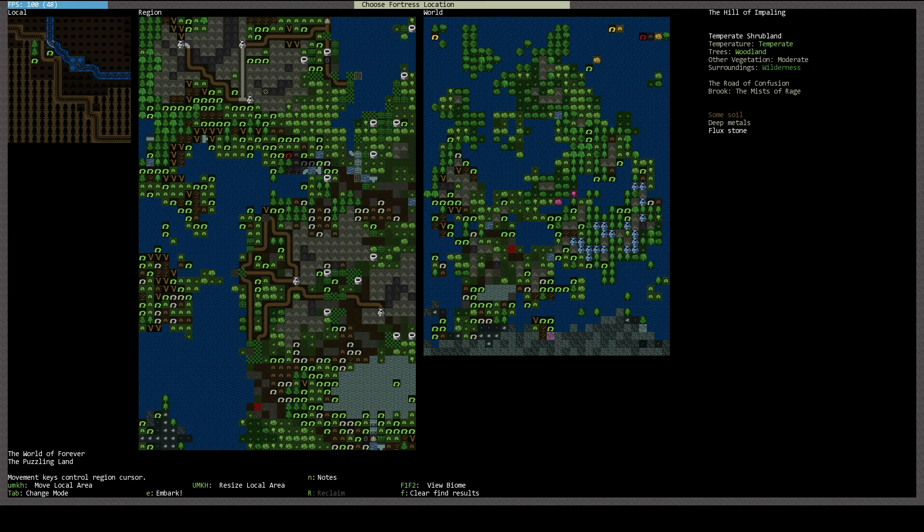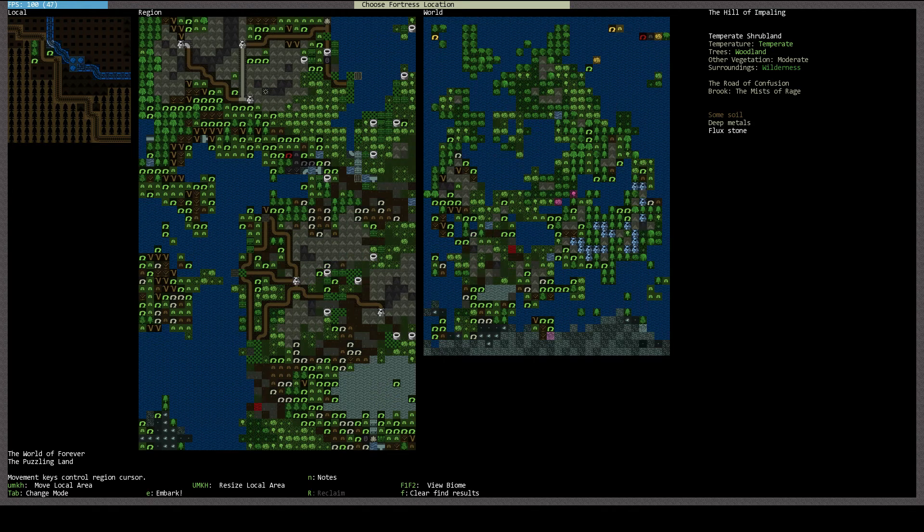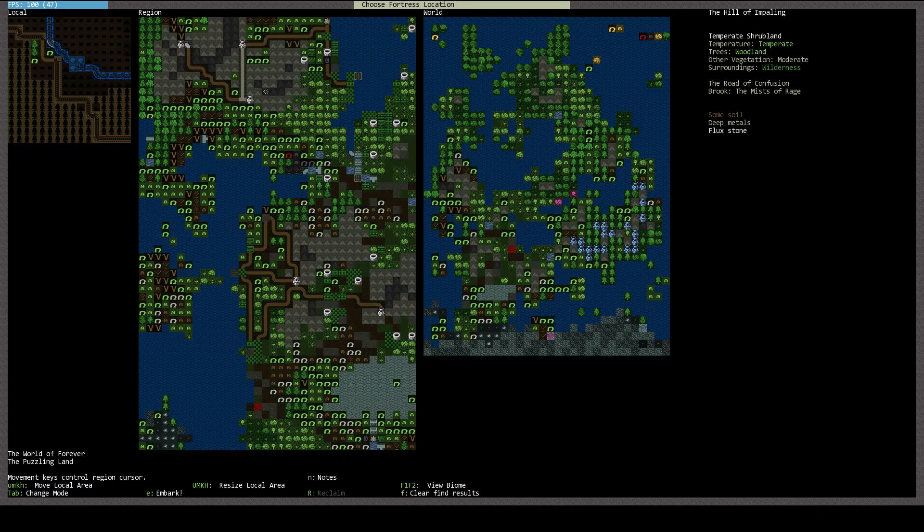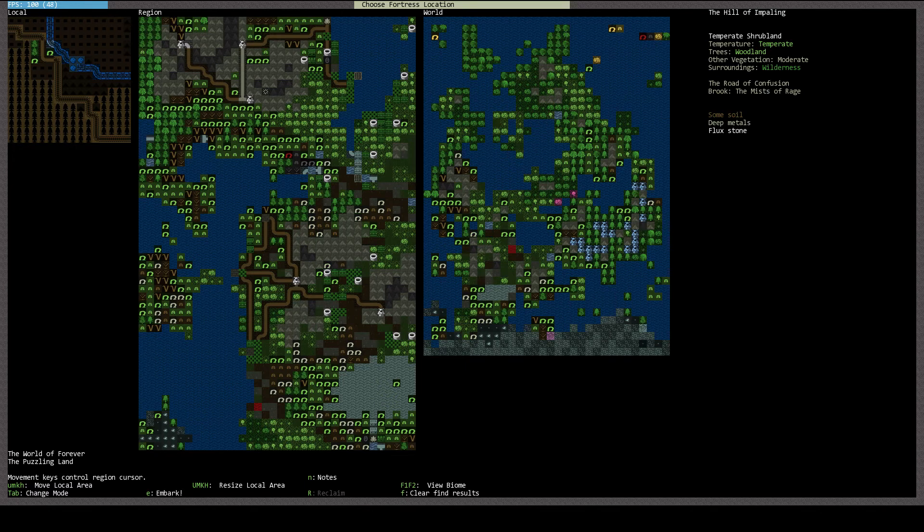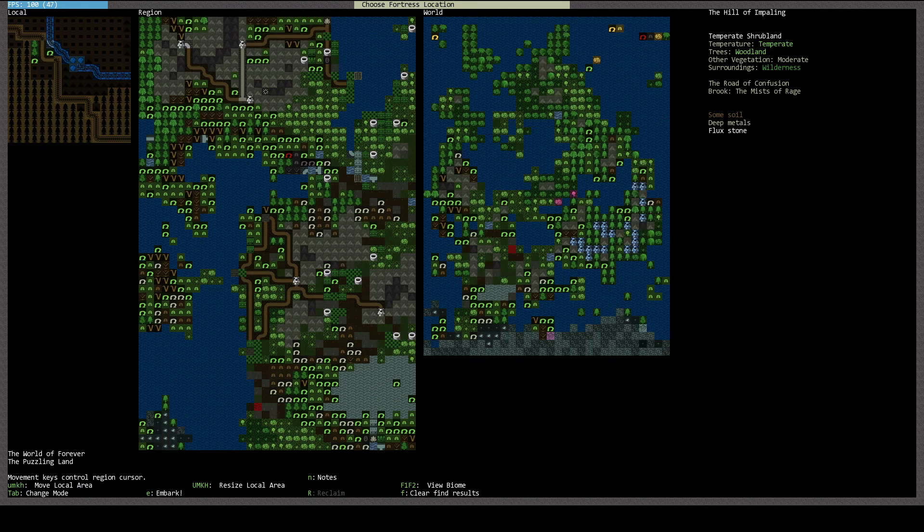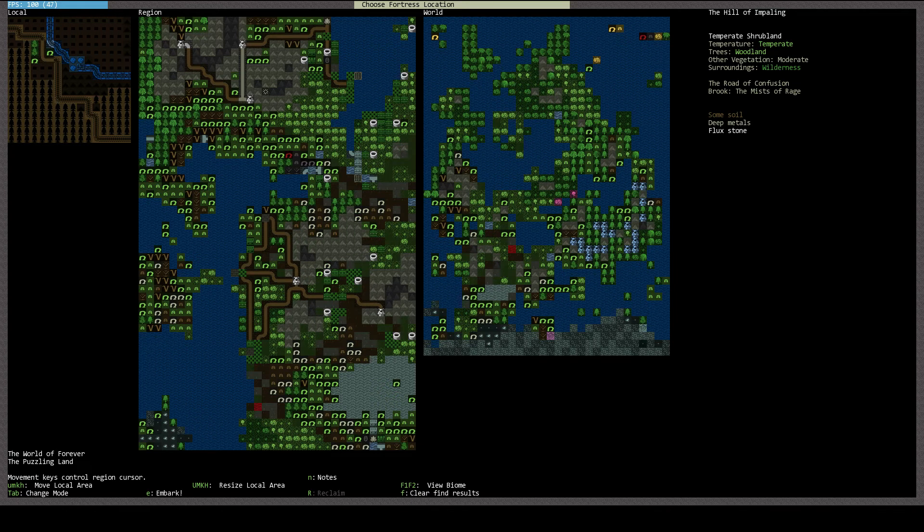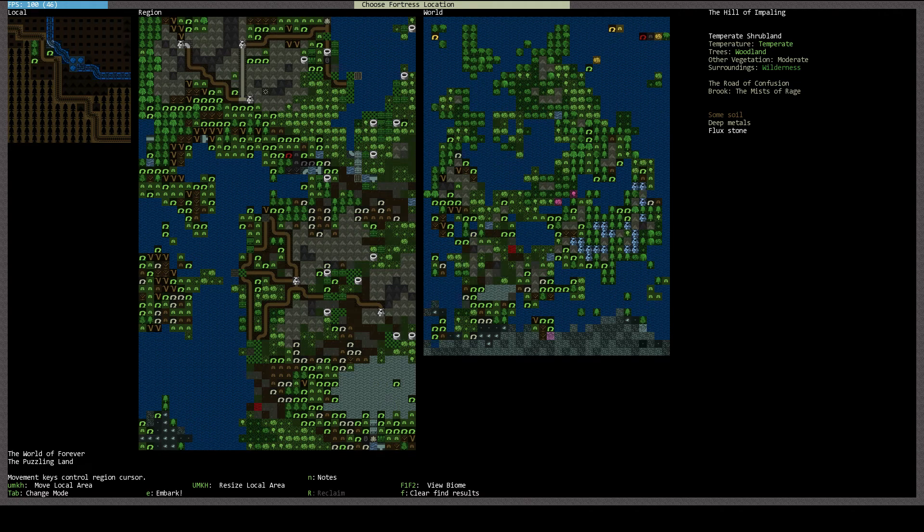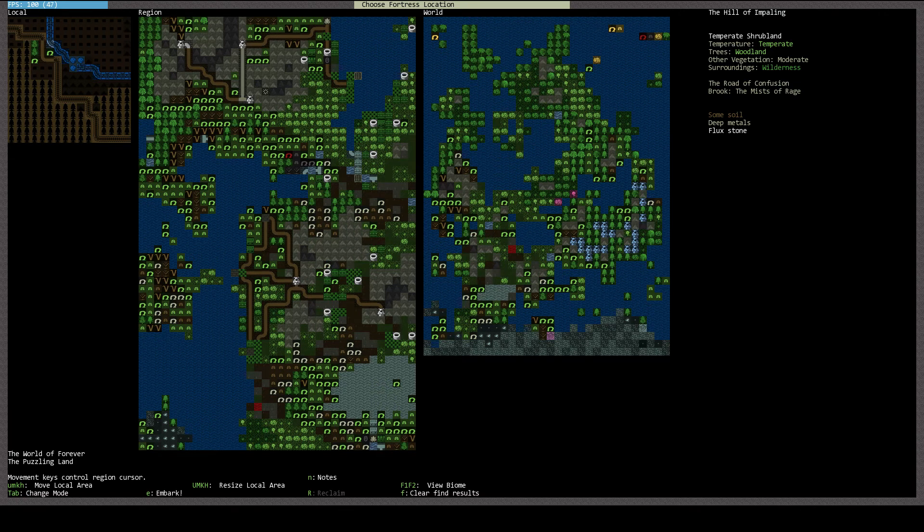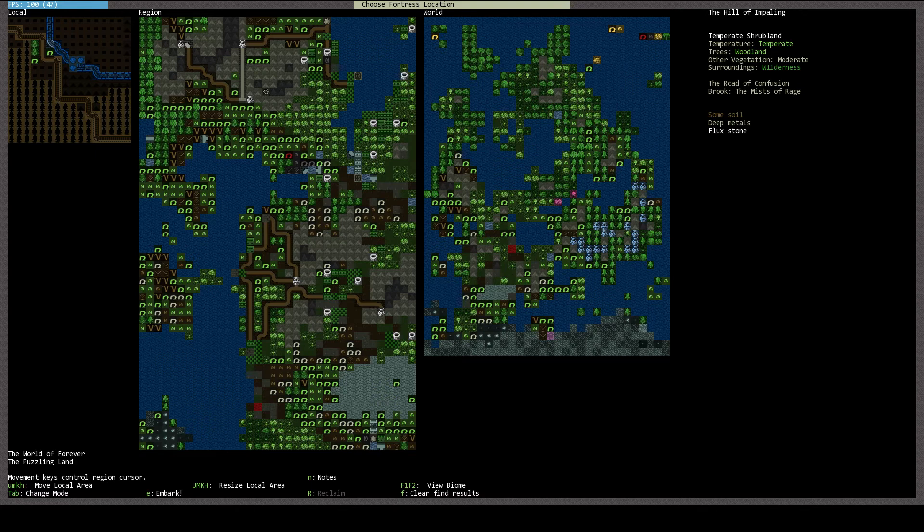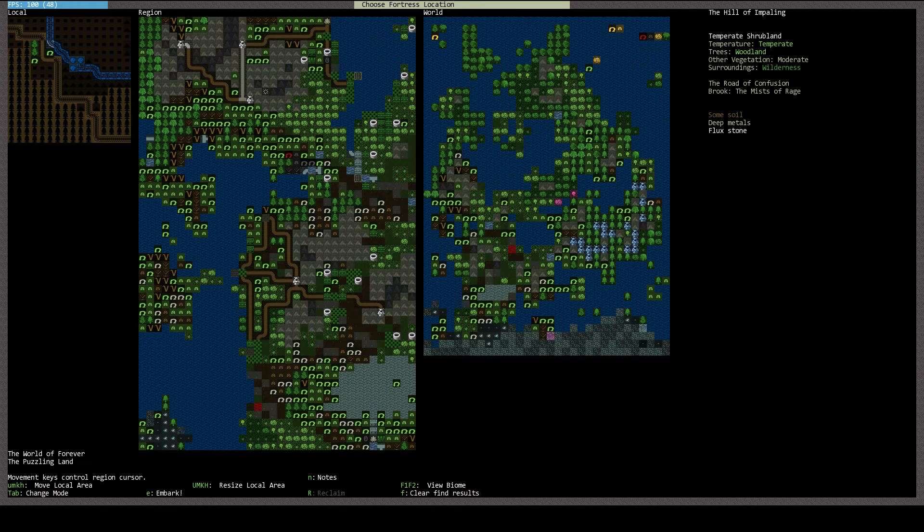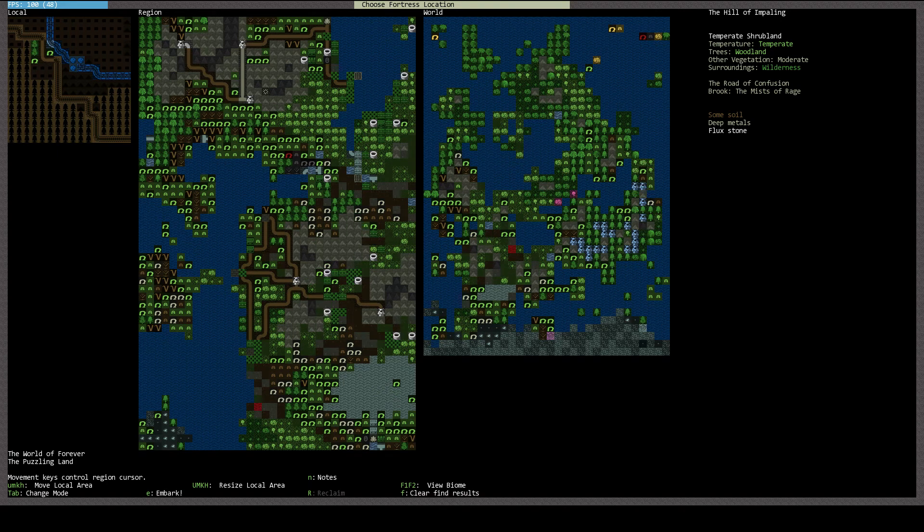So this guy right here. Now we've got a little river. And the big wildcard here, of course, is this road. The road of confusion. And the brook is called the Mists of Rage. And we are in the Hill of Impaling. But it's got trees. It's got vegetation. The temperature is temperate. And we're surrounded by wilderness, which is not particularly evil. We've got some soil. We've got deep metals. And we've got flux stone. So let's do this.